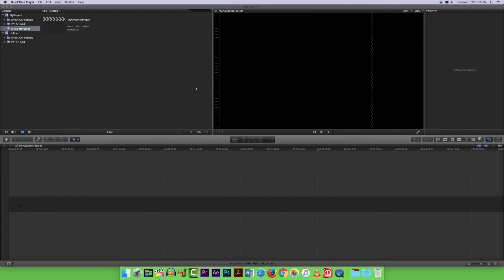Hi, today we are going to go through how to import videos, photos, and other digital content into your Final Cut Pro project.